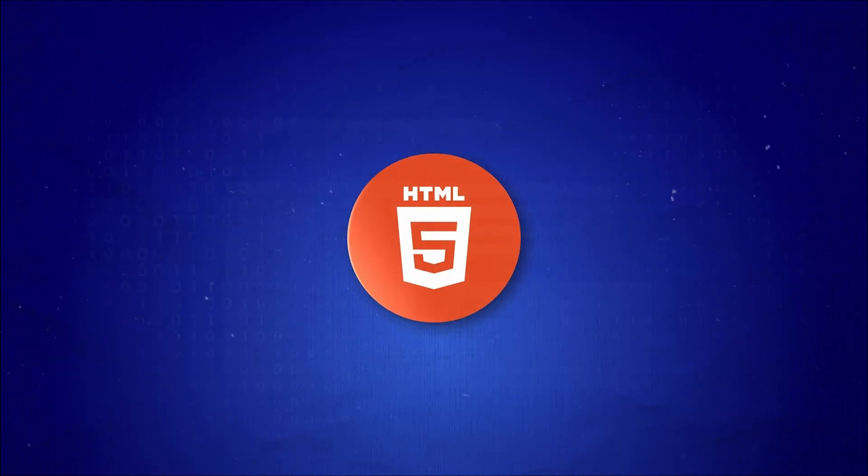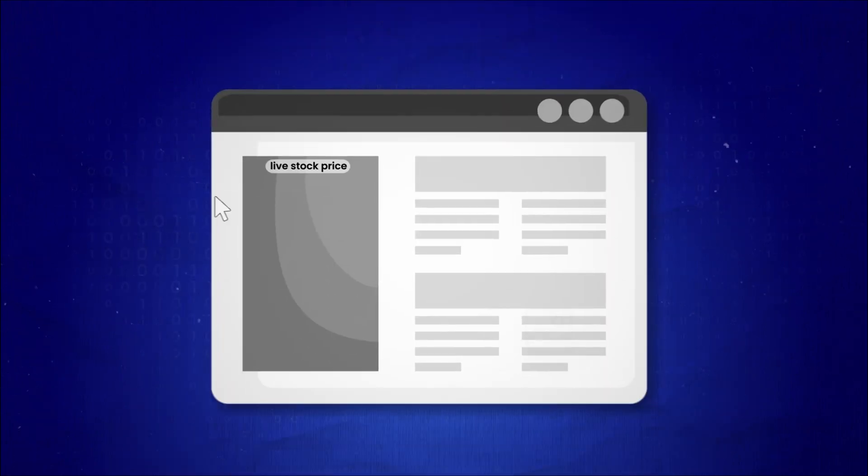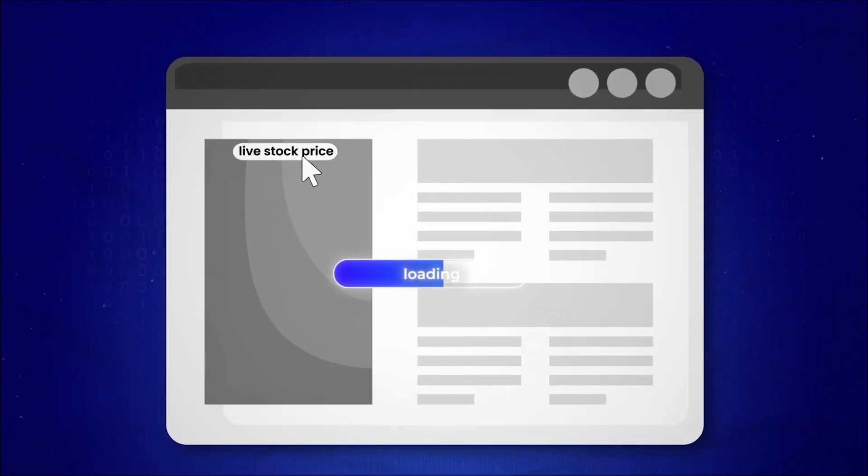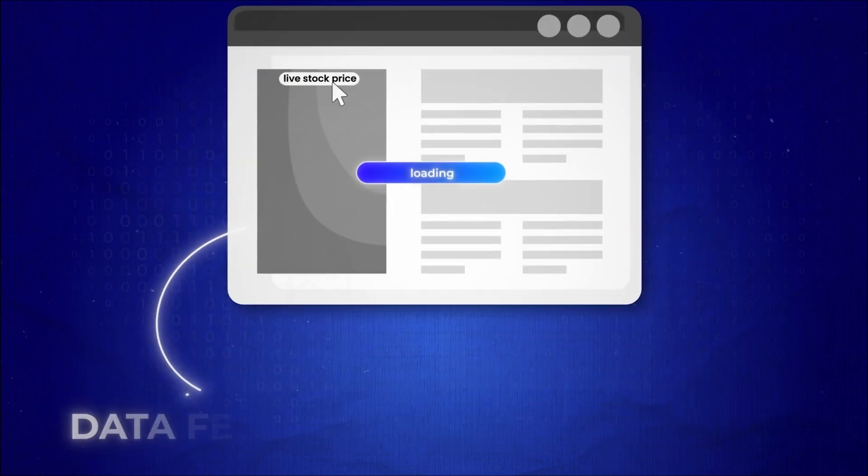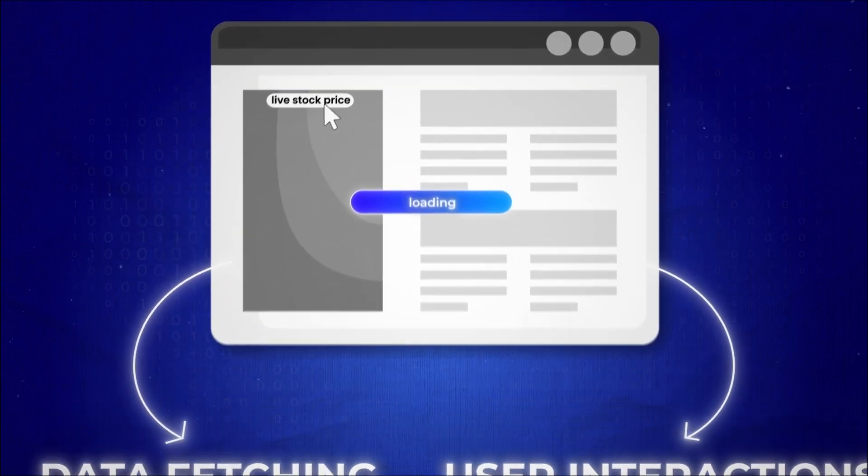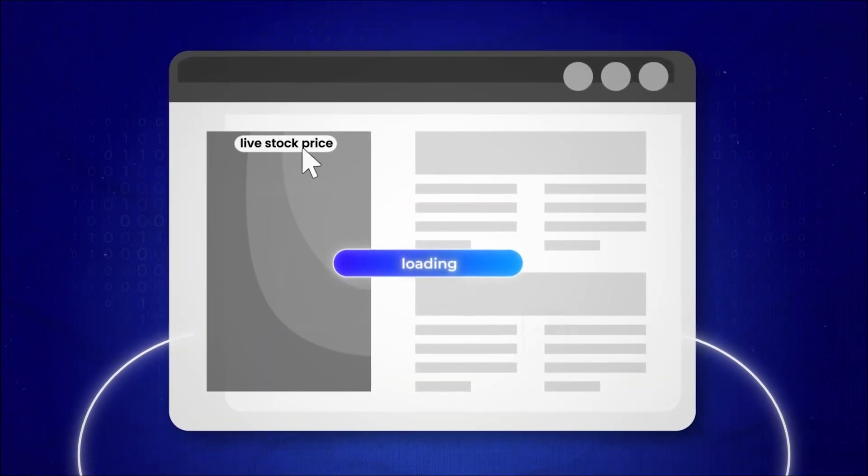HTML alone couldn't handle advanced real-time updates, such as data fetching or user interactions, without reloading the page.